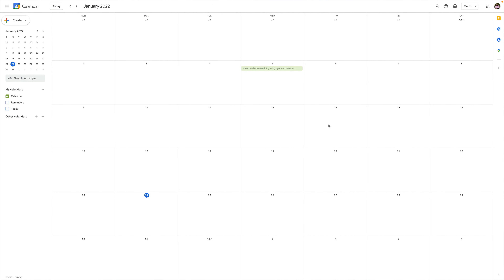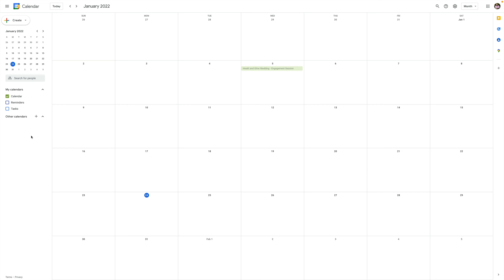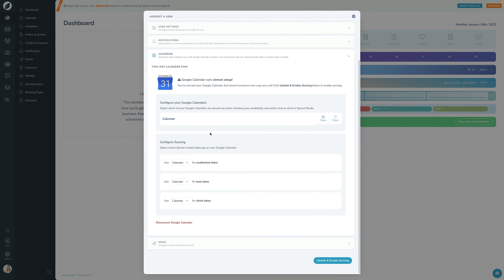For example, if you had a calendar in Google called something like birthdays, and you just didn't want Sprout to check your availability for that calendar because that might not make sense, then you can go ahead and uncheck that particular calendar. Or if you had another calendar that was maybe just your spouse's calendar — you had it in your Google Calendar just so you knew when they were working — but you didn't want to show or check that here in Sprout, then you could uncheck each of those. So you have a lot of control over what shows in Sprout and what factors into your availability.